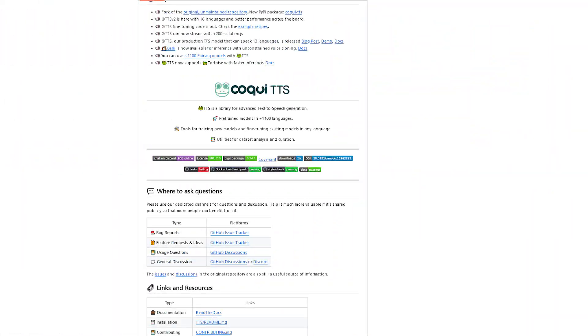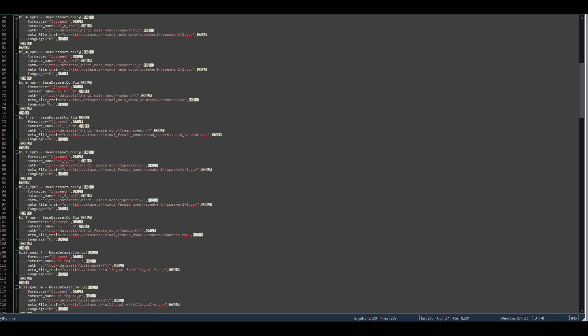Coqui TTS supports a few dataset formats out of the box, and I find it easiest to convert my datasets into a format compatible with Coqui TTS rather than writing a new data loader for each different format. For single-speaker datasets, I use the LJSpeech dataset format. And for multi-speaker datasets, I use the VCTK dataset format.